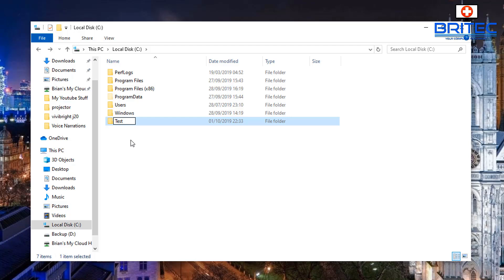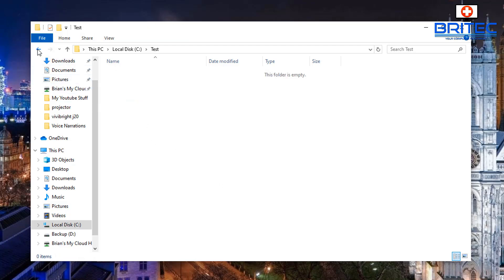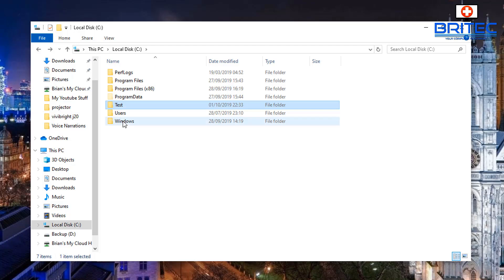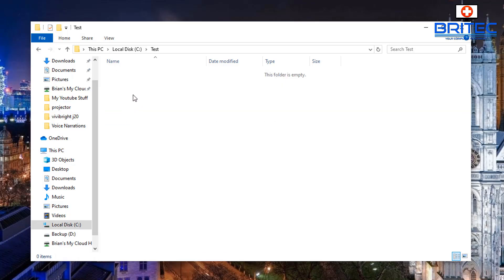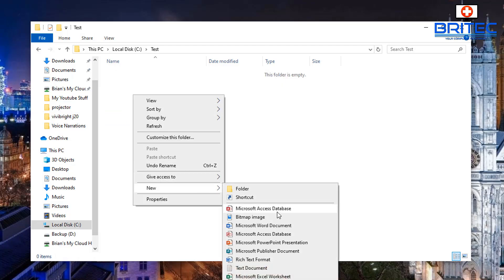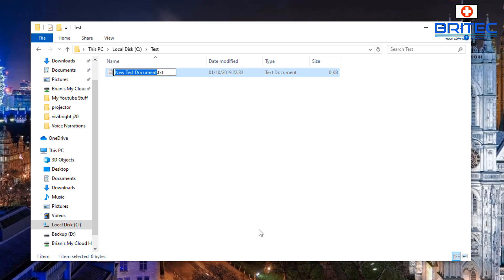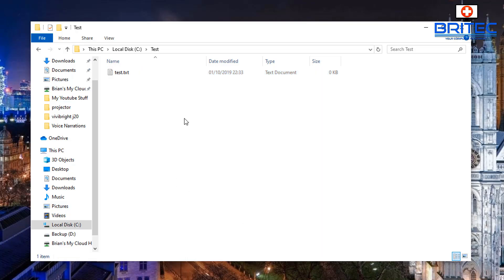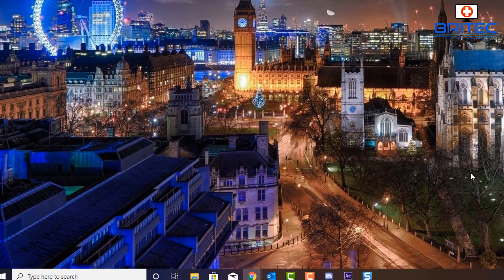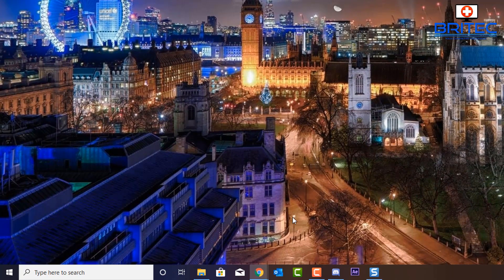I'm going to call this folder 'test', so we can move files in and out of here. I'm going to put a little text file inside this test folder — just a blank text file — so we can see it moving around. I'm just going to call this 'test'. Then we can open up PowerShell and start to navigate around and show you how to move files around.